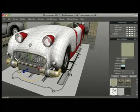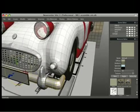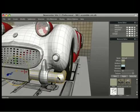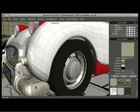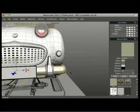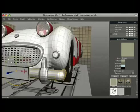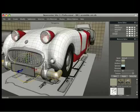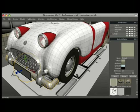The front bumper is again a fairly simple shape. It's just a circle that I extended, just extruded towards the center.